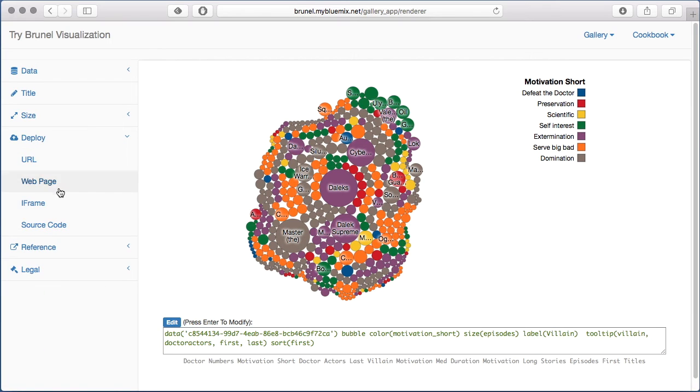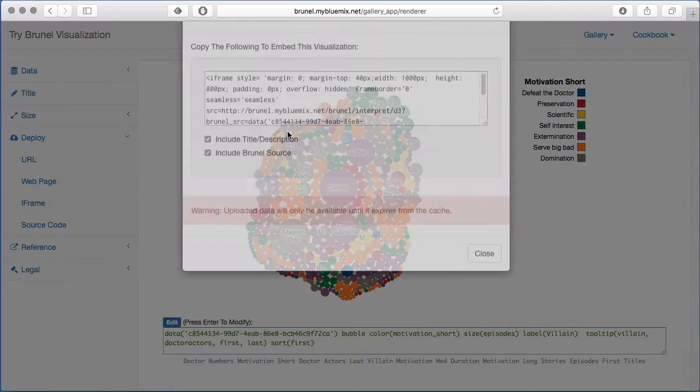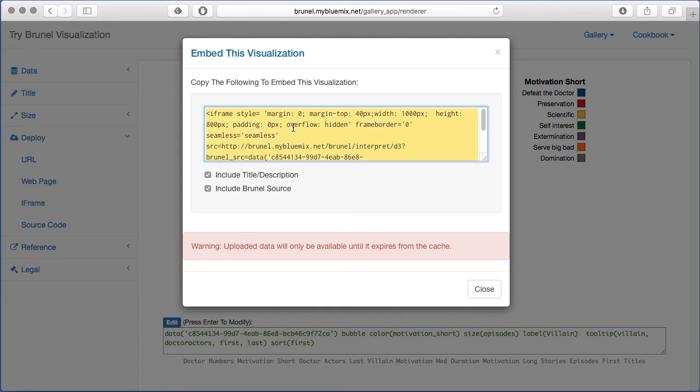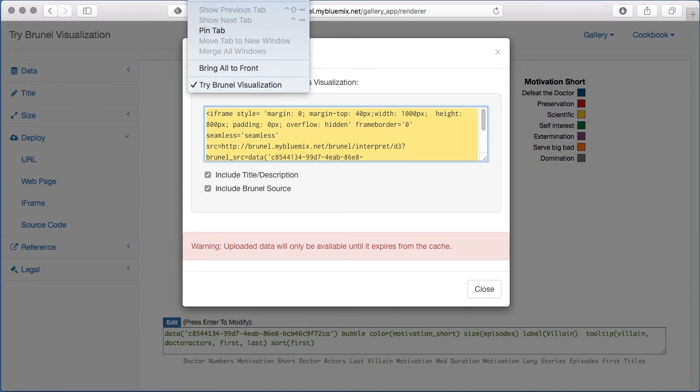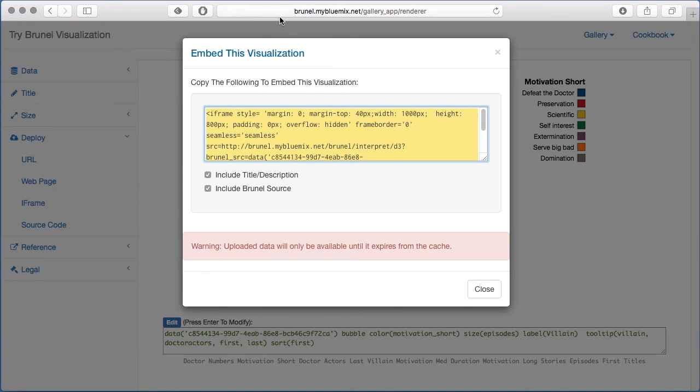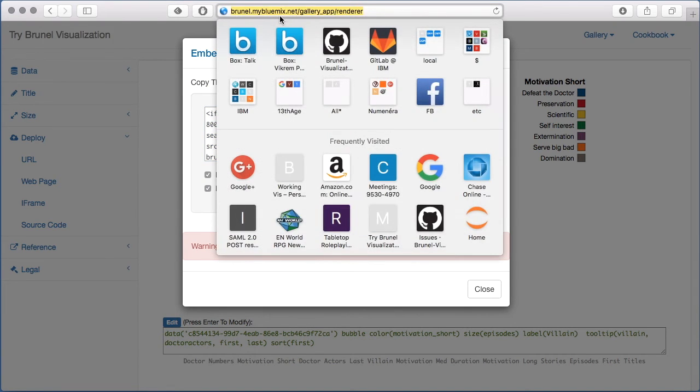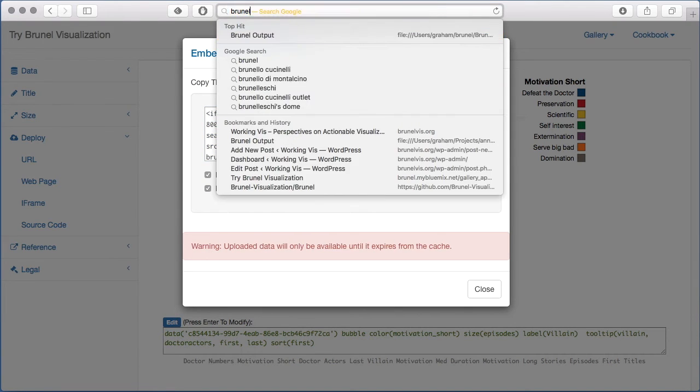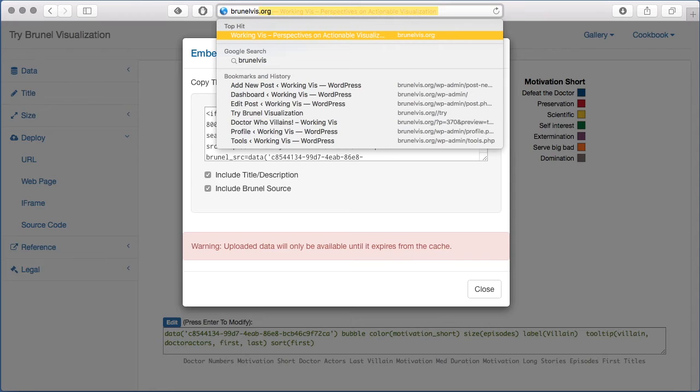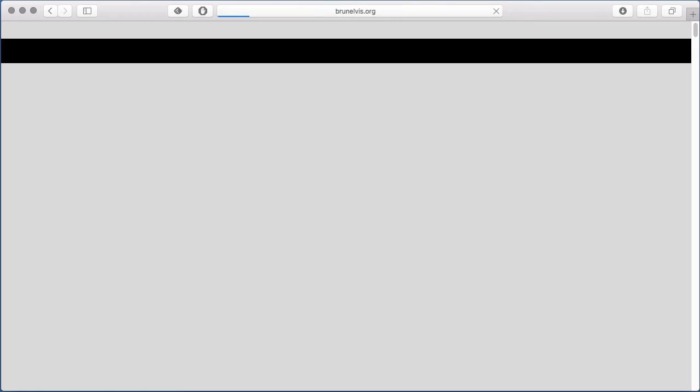So let me go off to the deployments page. I'll publish this as an iframe, which means it's going to be interactive and fully operational within my WordPress site. Let me head off to brunelvis.org.